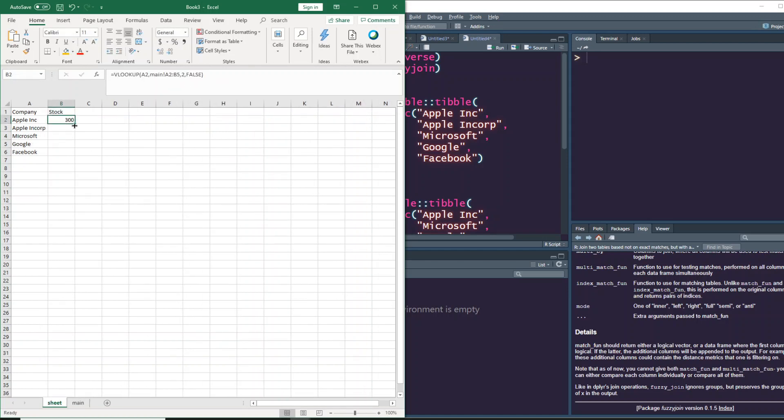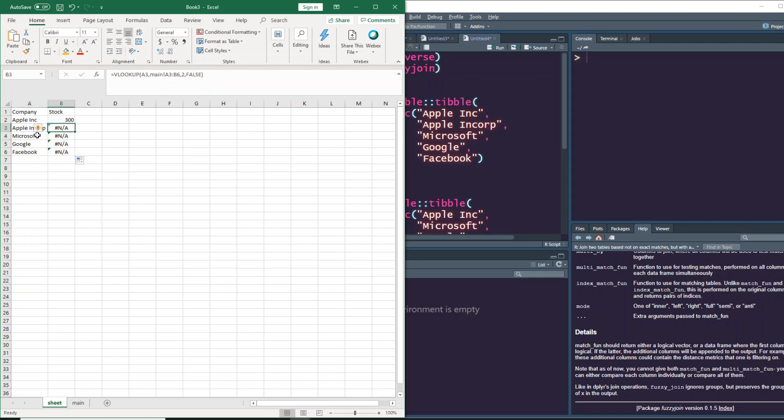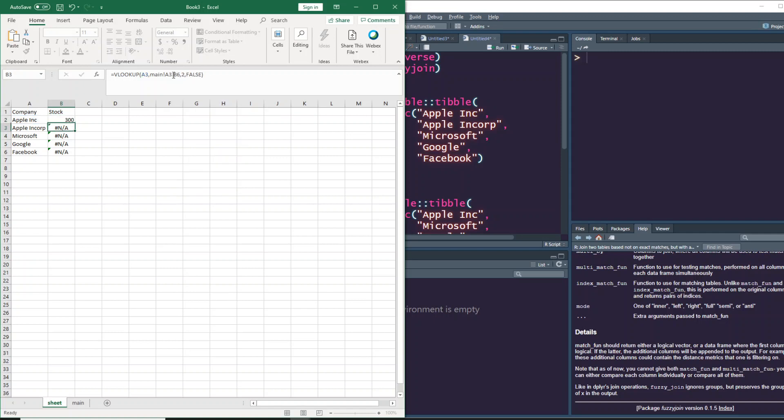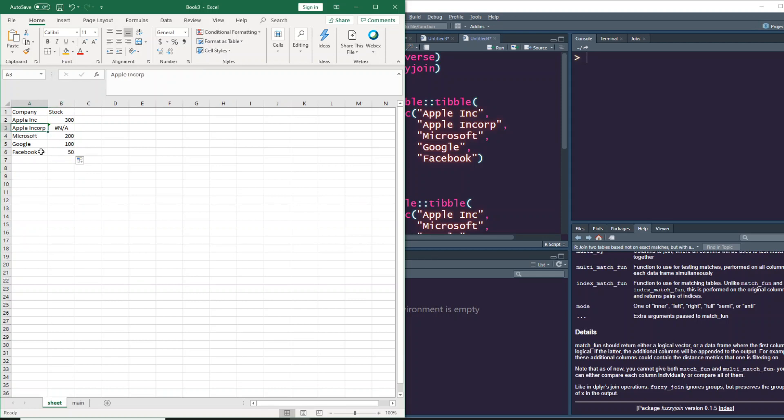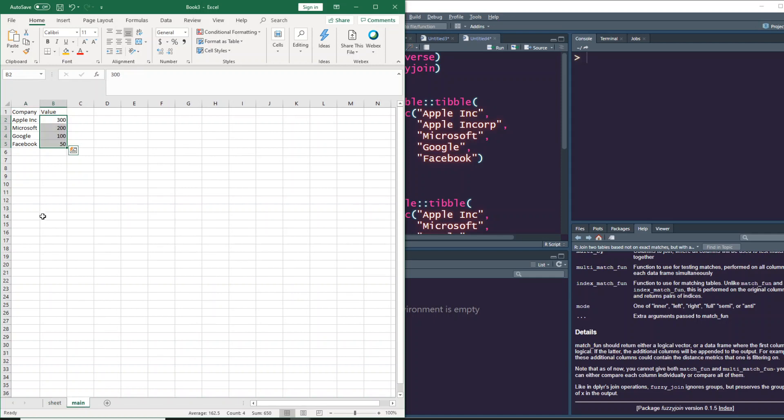When you do this and drag it, you would find - sorry, I haven't locked the column. When you do this and drag it, you'll see that every value has been matched except Apple Inc Corp, because in the main sheet we only have Apple Inc, not Apple Inc Corp.